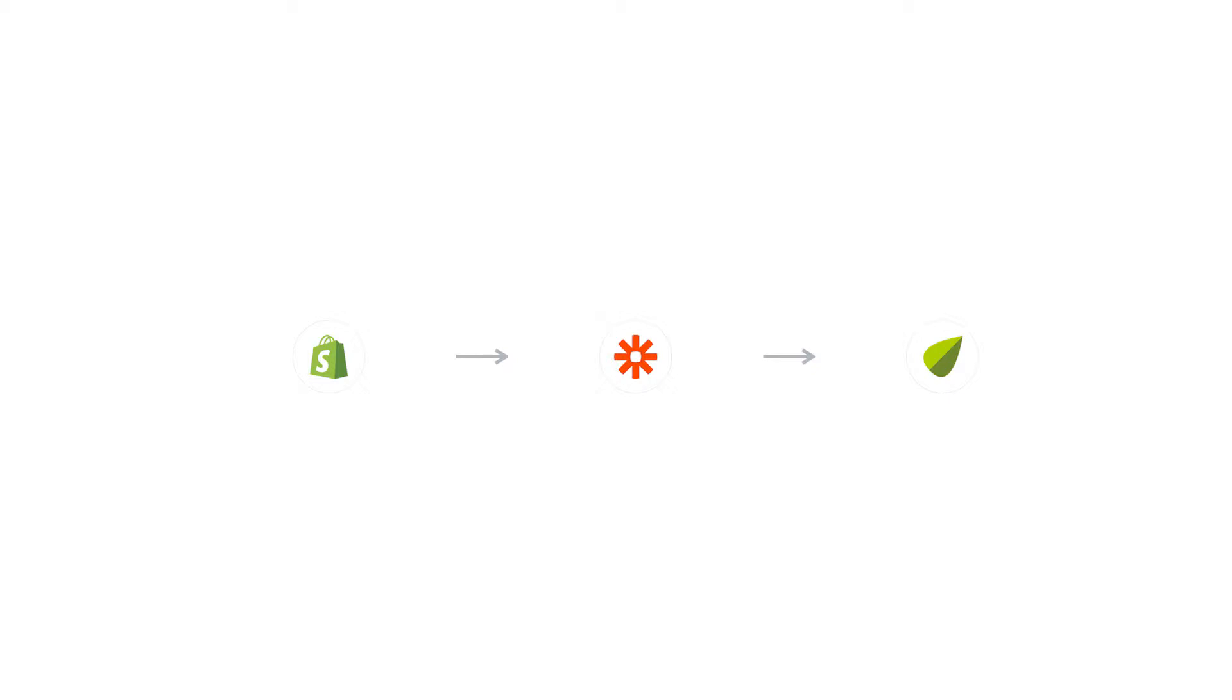Hey, it's Ryan. In this video, I'll show you how to see payments from Shopify inside of Tend. We'll take payments from Shopify and send them over to Tend using Zapier.